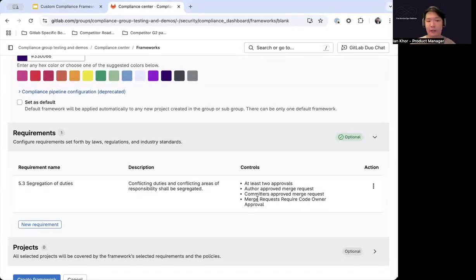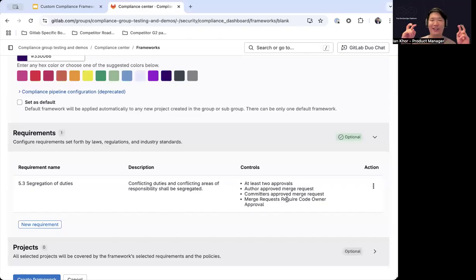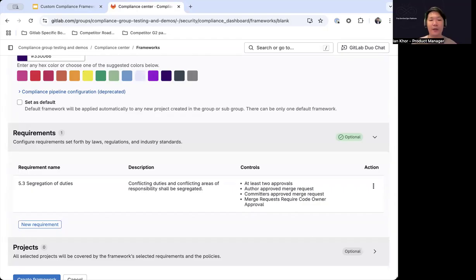As you can see, we've created the segregation of duties requirement. What this does is that for all the controls mapped to this requirement, these are controls checking that the appropriate settings, enforcement mechanisms, and appropriate things have been enabled — so that you can be confident you have the appropriate compliance checks and controls in place, ensuring that code and applications are being created with the segregation of duties requirement in mind.